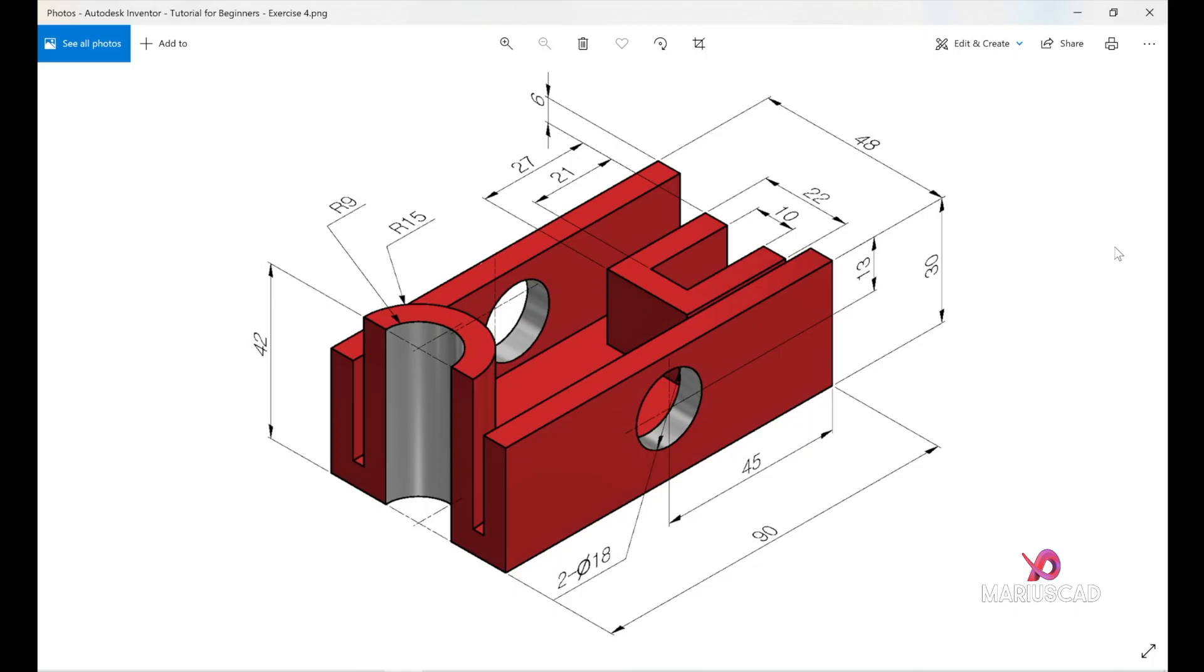Hello everybody and welcome to your new tutorial. Today I will show you how you can model this piece in Autodesk Inventor 2022.